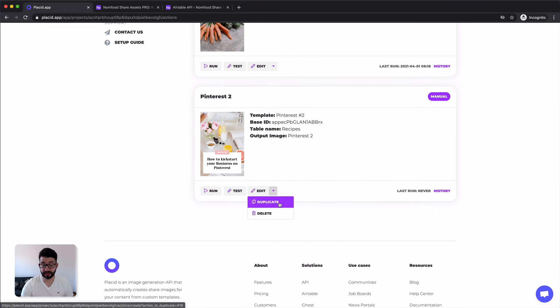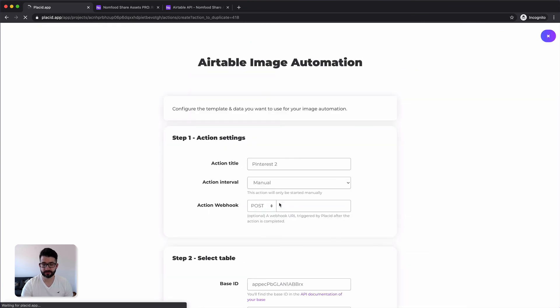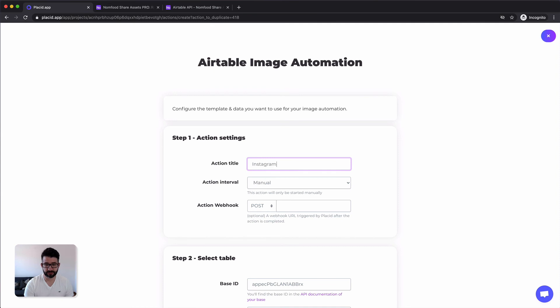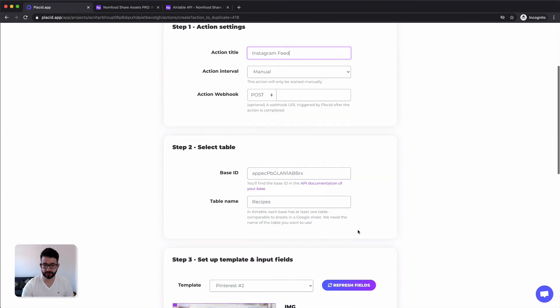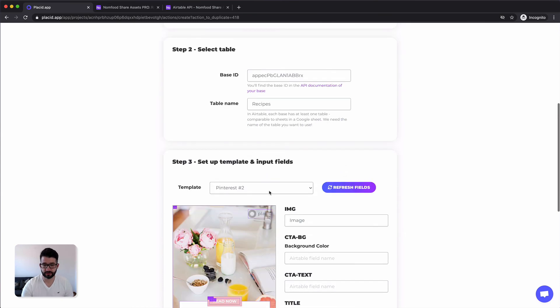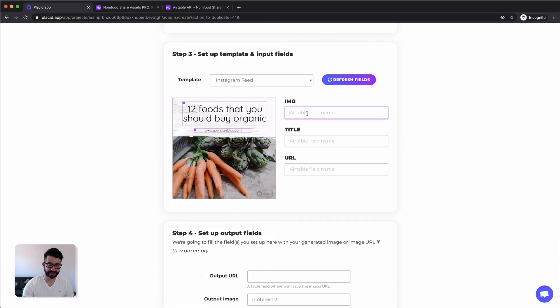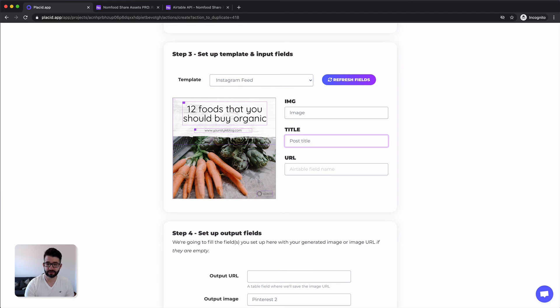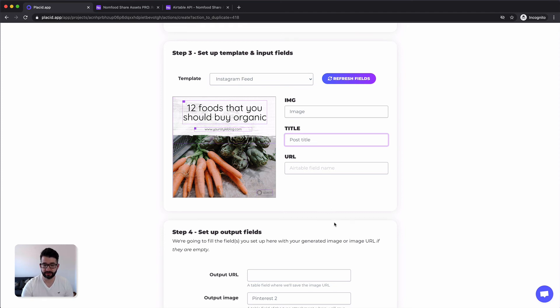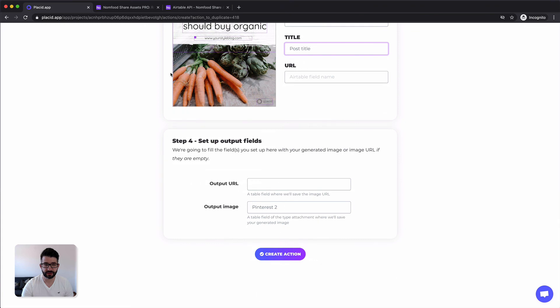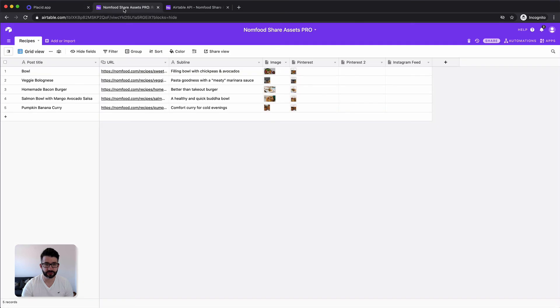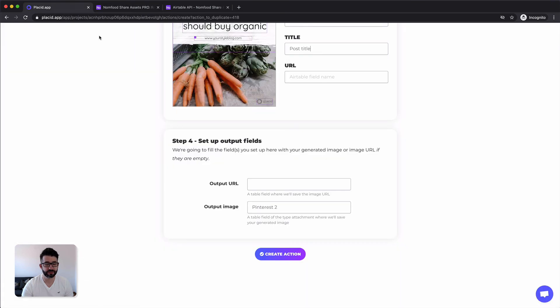Duplicate it again. This is then our Instagram feed image. We are picking the Instagram feed template. Filling it out again. Now I know it. Image, post title. And we have to change the URL again. We keep it default and we want it to be filled into our Instagram feed field.